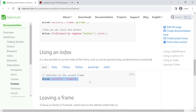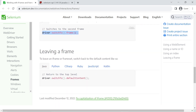Once you have completed the required operations inside the frame, you need to leave the frame and switch back to the parent frame. To do this, use driver.switch_to.default_content(), which shifts control back to the main parent frame so you can work on other elements.